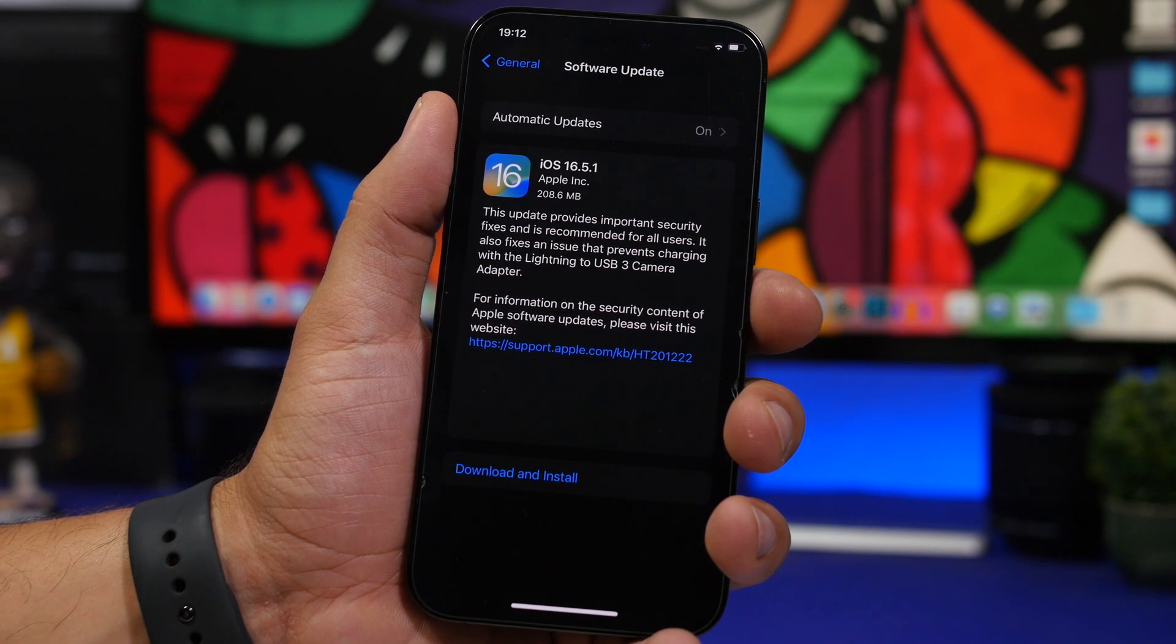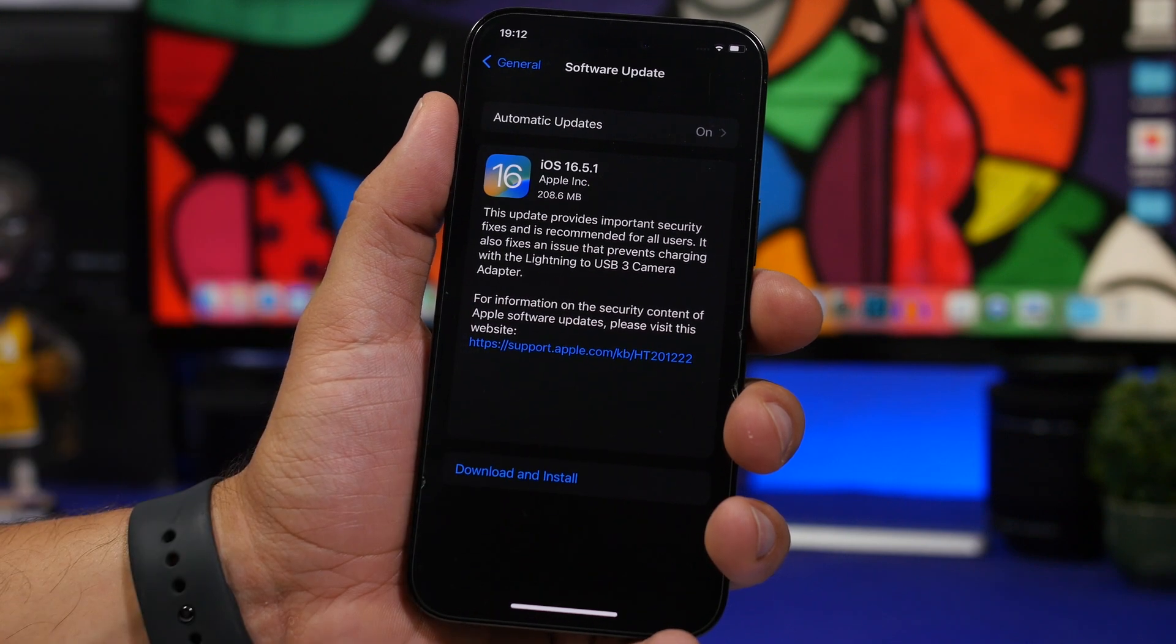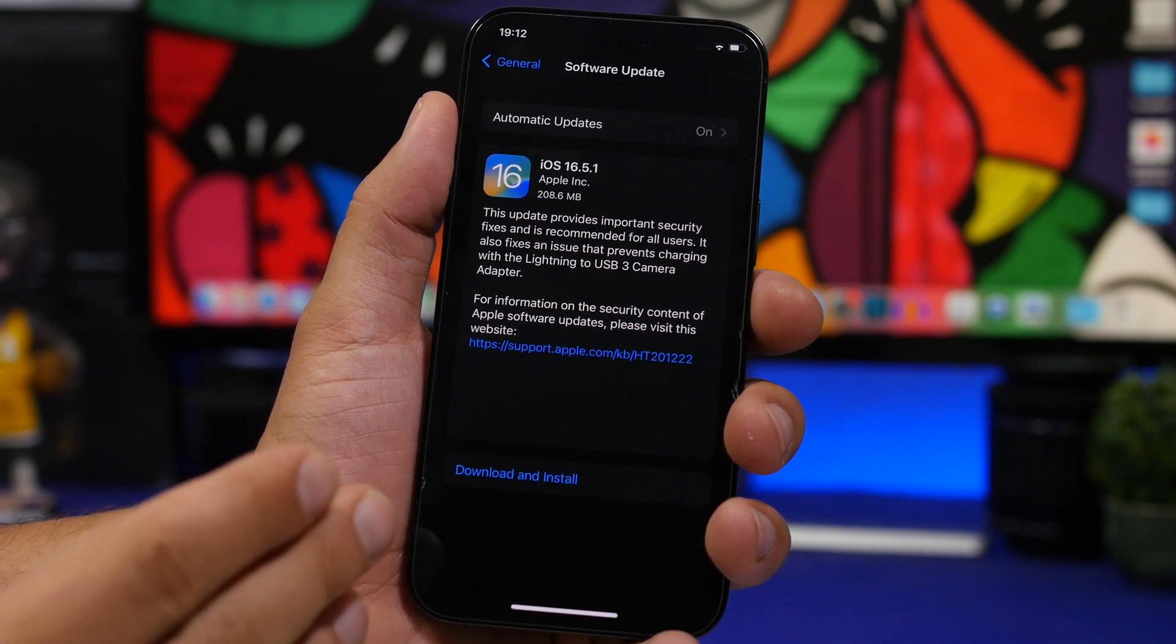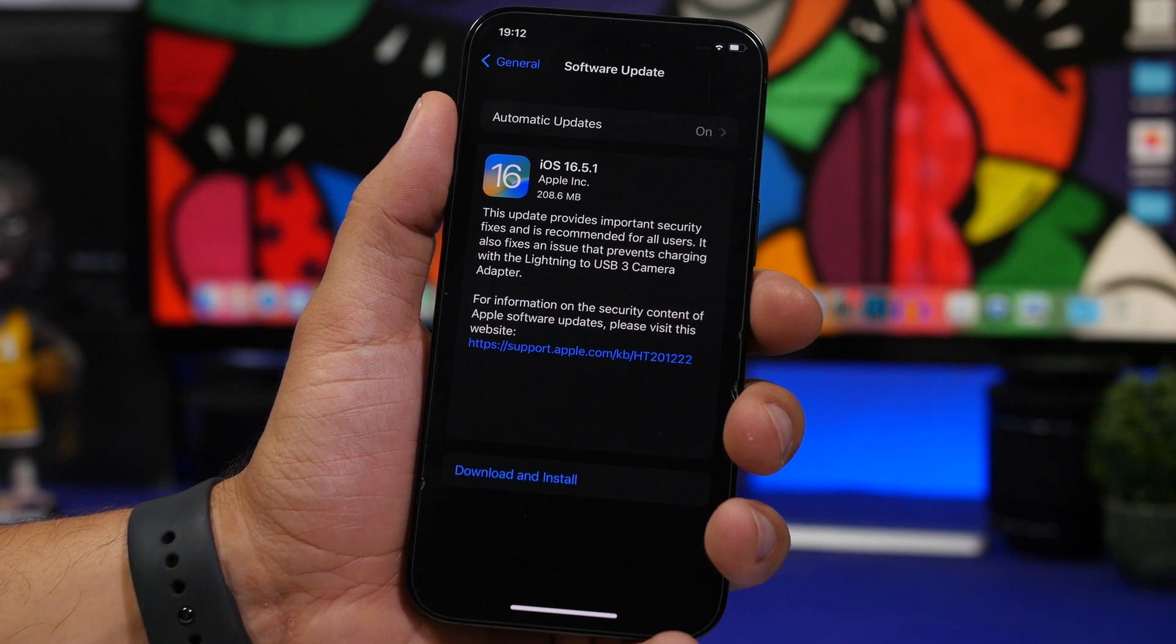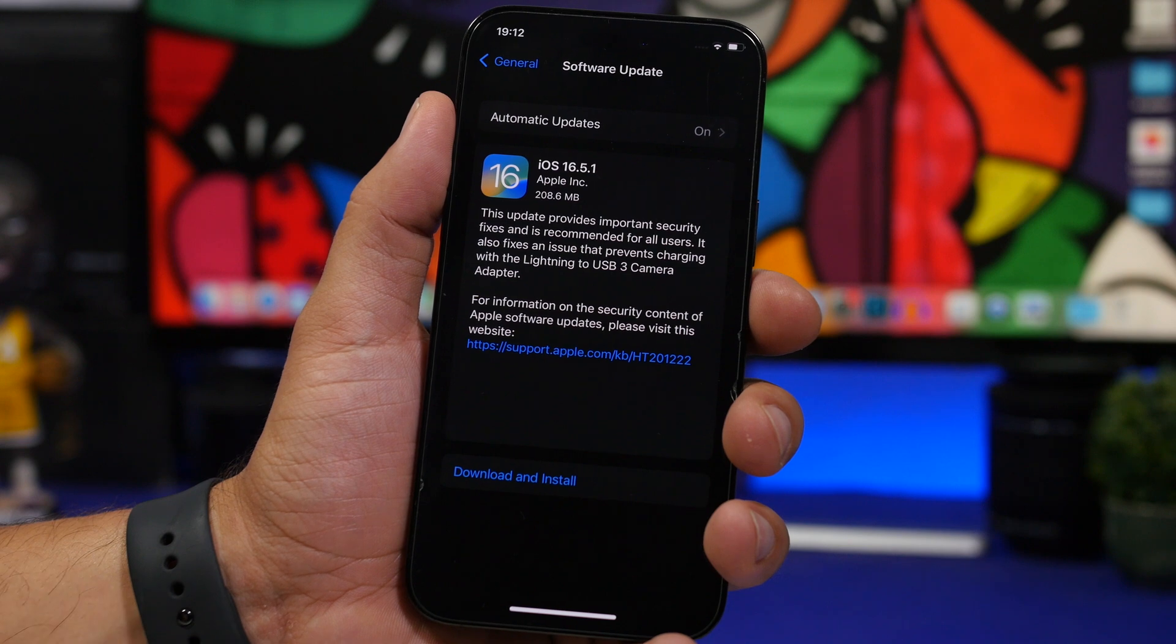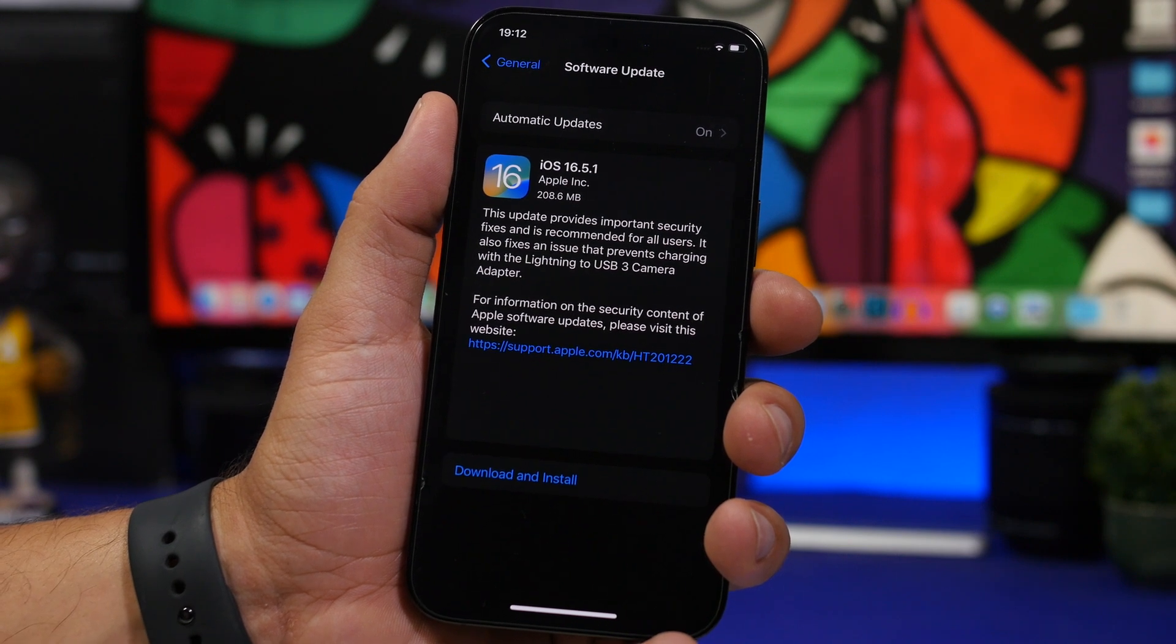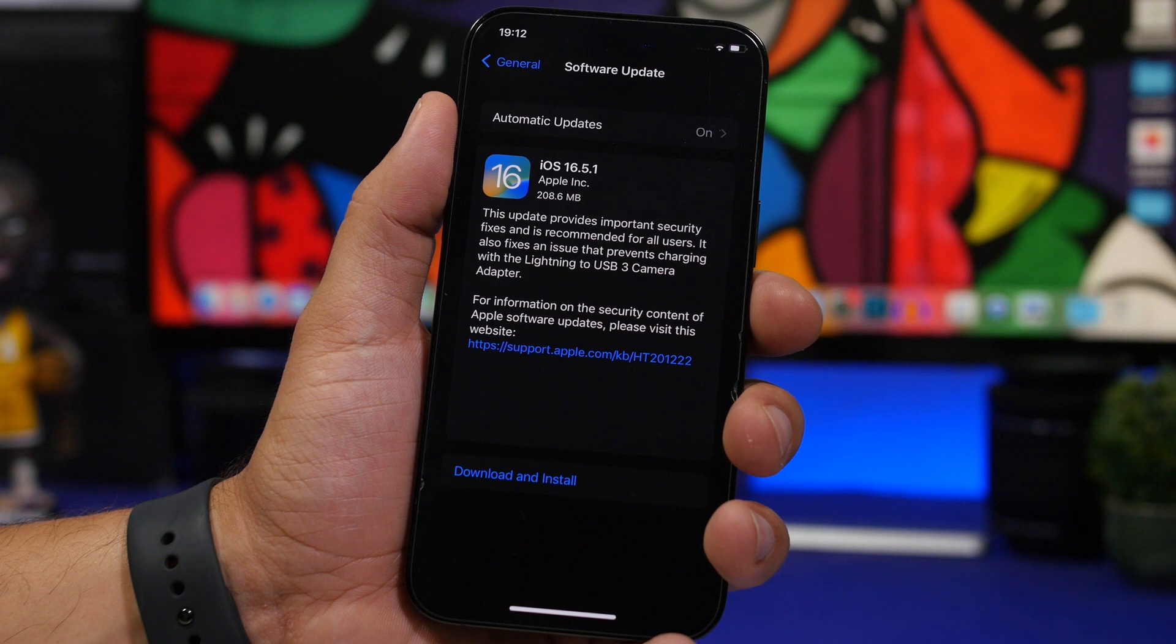Apple said that it's recommended for all users to update to iOS 16.5.1. Even if you don't think this new fix is necessary for you, I still suggest that you update because there are a lot of fixes in the background that might even give you better battery life on your iPhone.